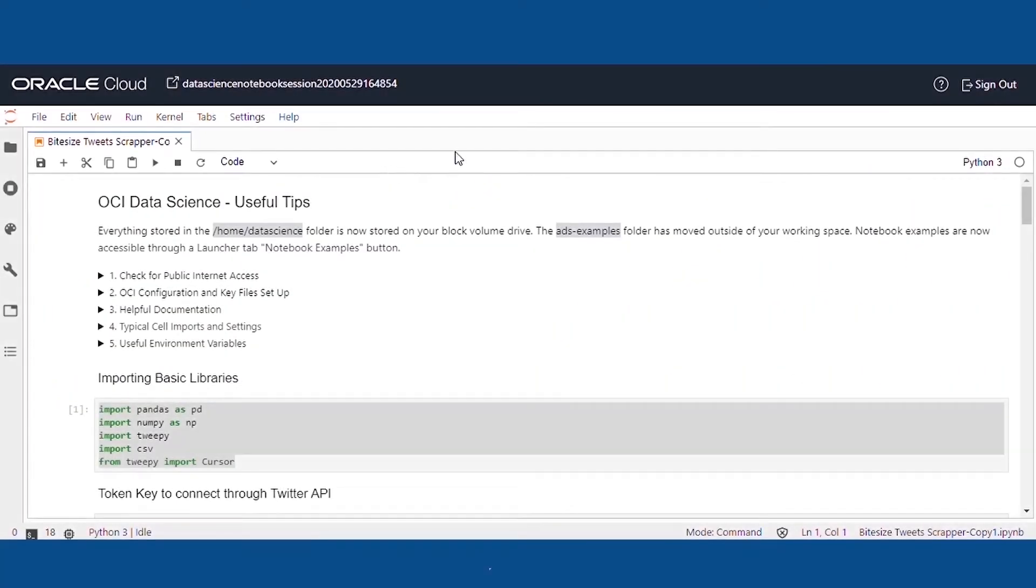In this video, we'll extract tweets from Twitter and analyze the people's sentiments. Here, we'll learn how to utilize the combination of Python and Oracle to achieve this.